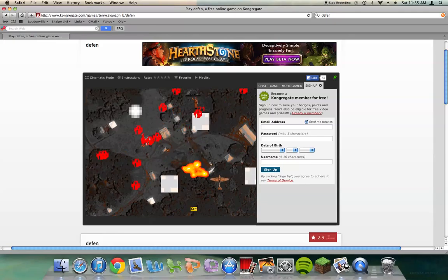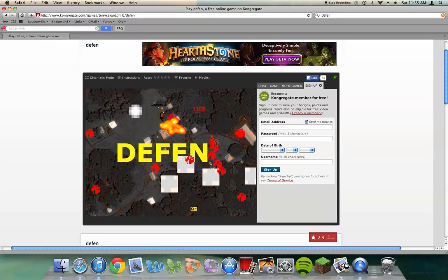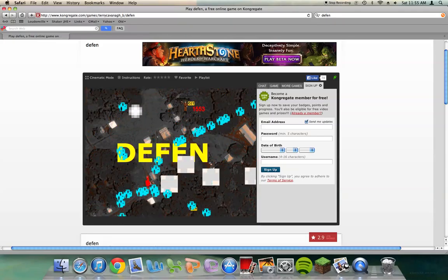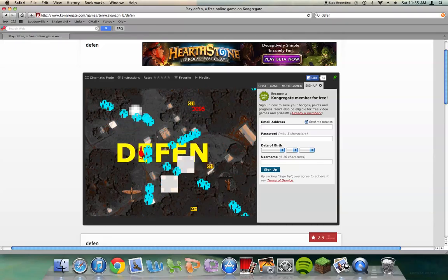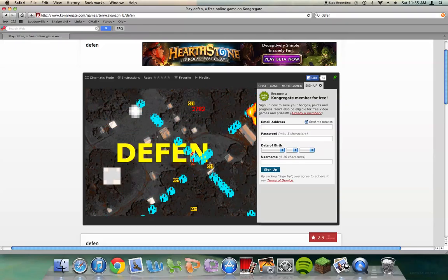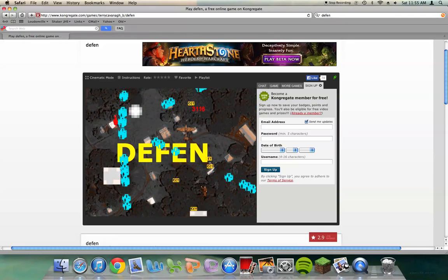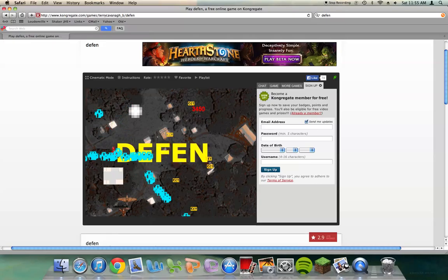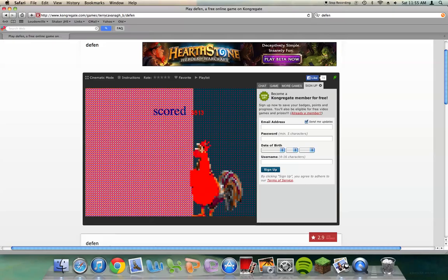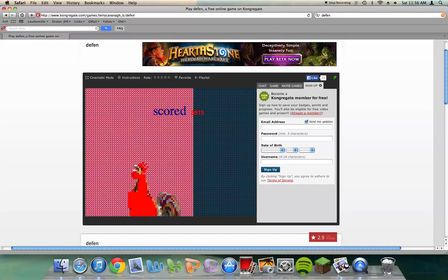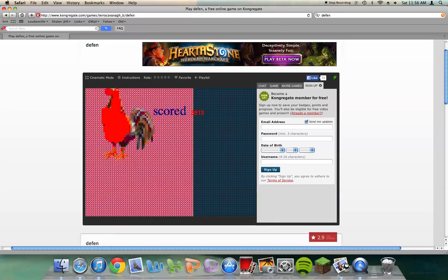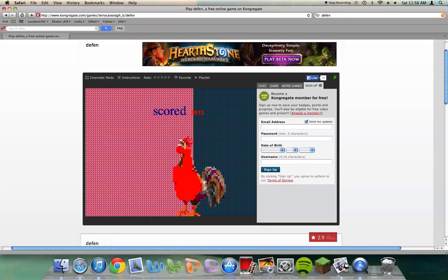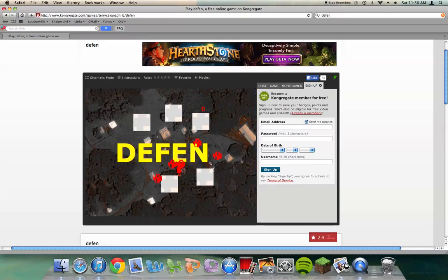I have no idea what I'm- What? What? What in the- I have no idea what is going on in this game, but this is disturbing.